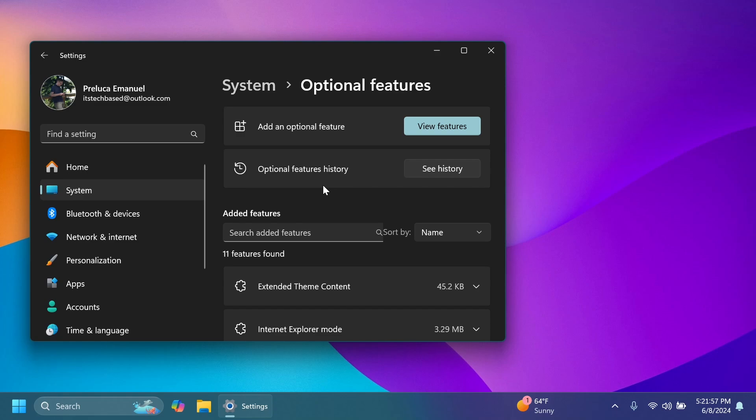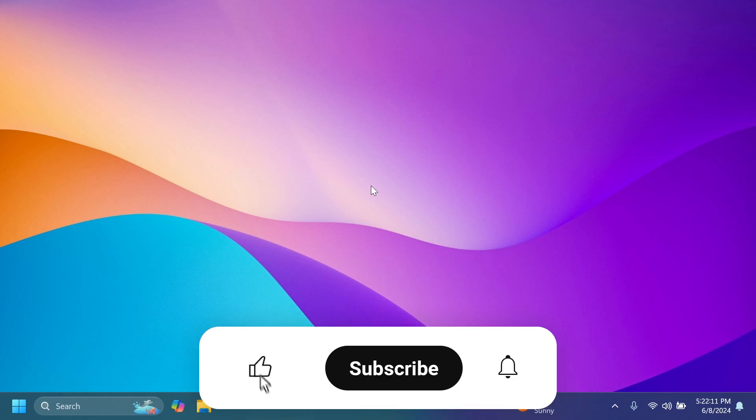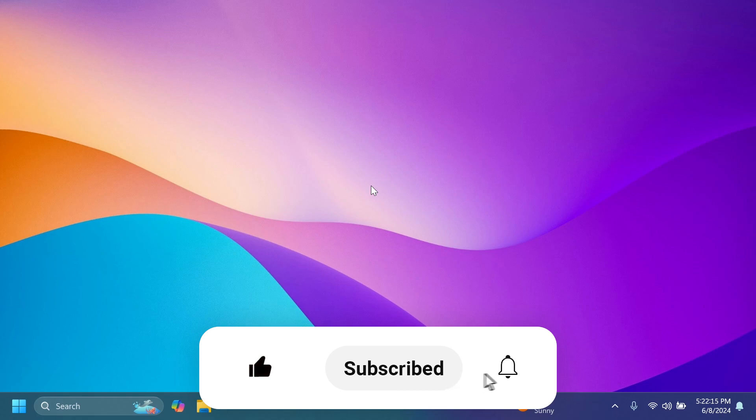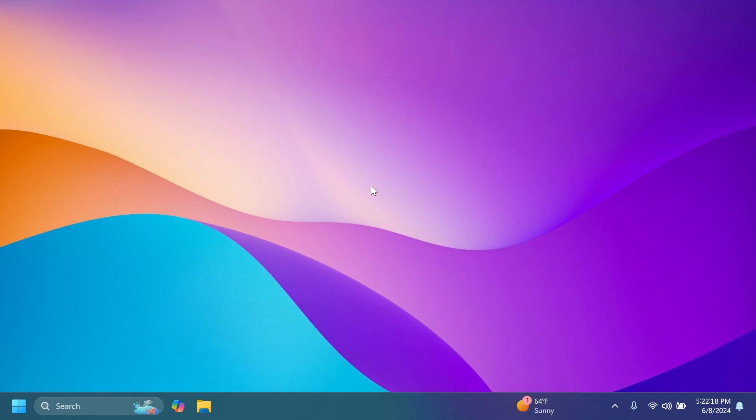So this is pretty much all there is related to the latest Beta channel build. If you want to see more in-depth info, you can check out the official Microsoft blog post and also the article below from the video's description. If you enjoyed this video, please don't forget to leave a like below and also subscribe to the Tech Base channel with the notification bell activated so that you won't miss any future uploads like this one. I was Evanio from Tech Base. Until next time, have a nice day.